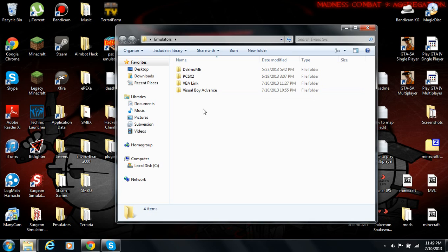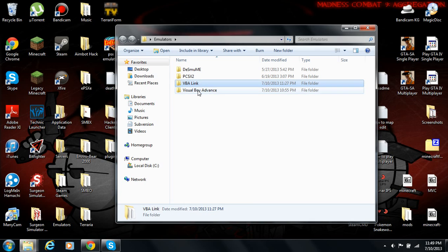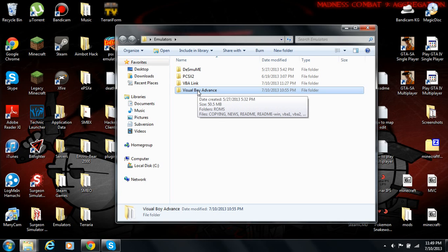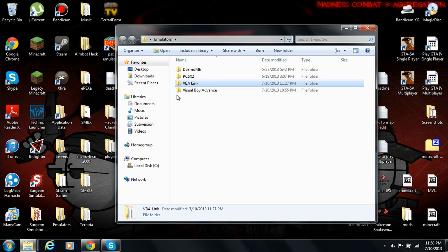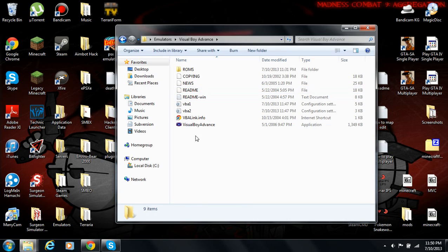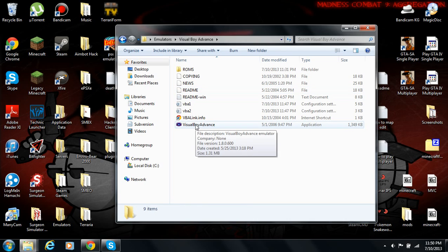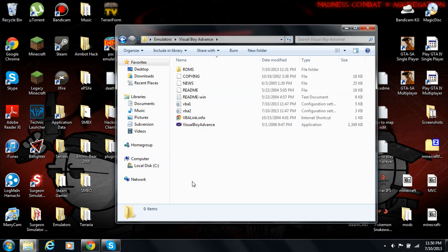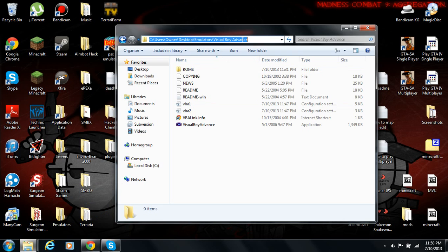I have one for the 1.72 and the 1.8. The one I'll be using is the 1.8 because, to me, it is much more simple than the 1.72. You can use whichever, but I'm not going to be doing anything on the 1.72. Now, what you're going to want to do, before anything, is make a folder for the Visual Boy Advance because you'll need it.